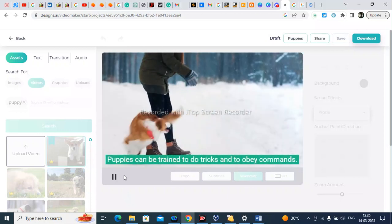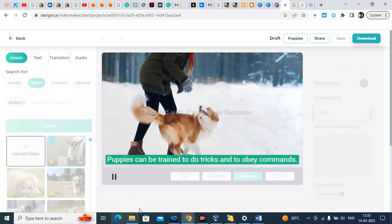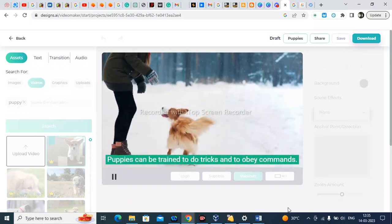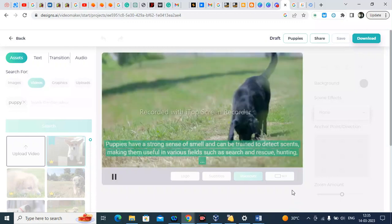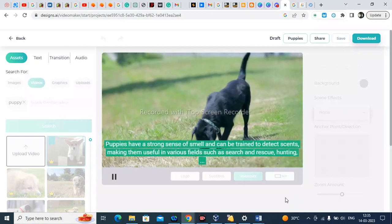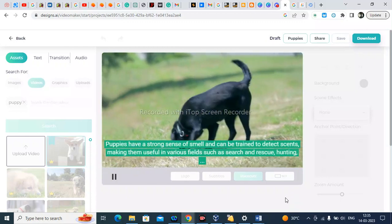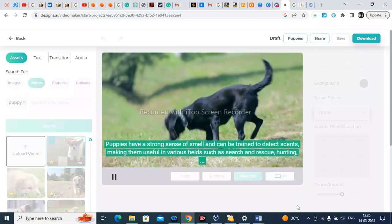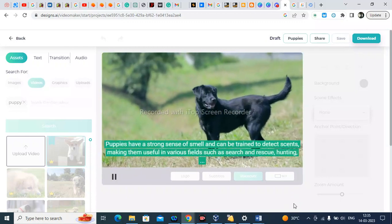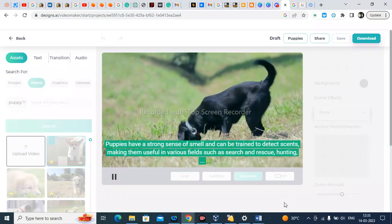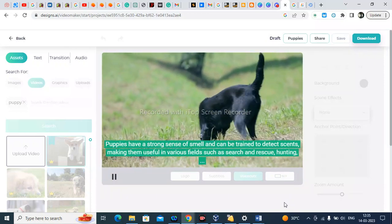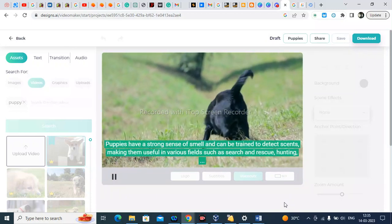Puppies can be trained to do tricks and to obey commands. Puppies have a strong sense of smell and can be trained to detect scents, making them useful in various fields such as search and rescue.